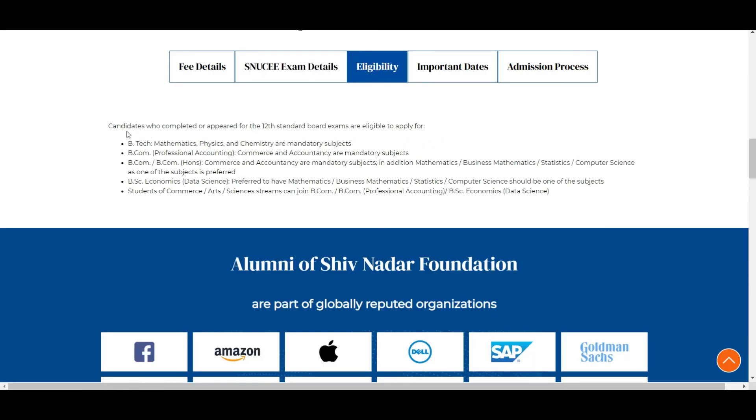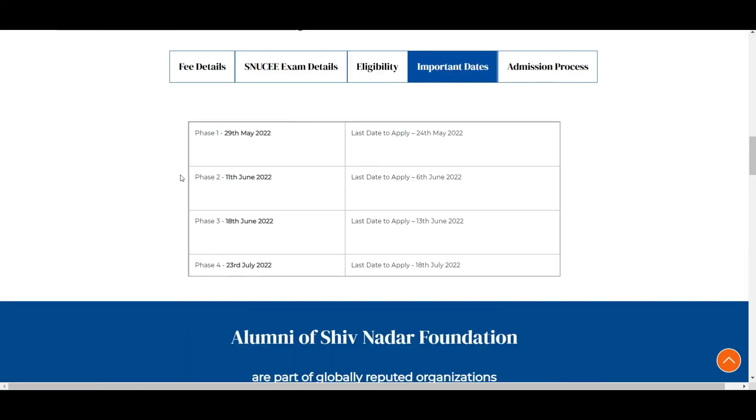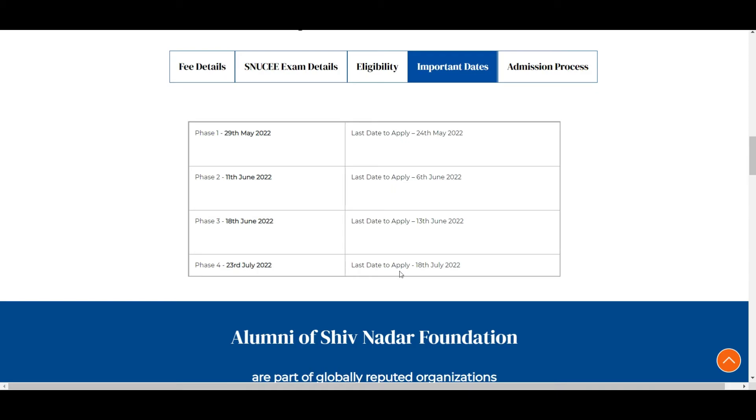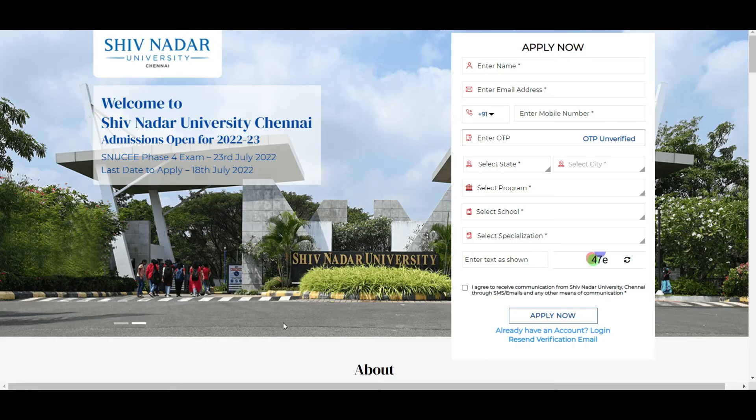Who are eligible? Candidates who have completed or appeared for the 12th standard board exams are eligible to apply. In your 12th standard you should at least have mathematics, physics, and chemistry as mandated subjects in order to apply for BTech. When it comes to important dates, they have already completed three phases. Now phase four is going to be held on 23rd July. The exam is on 23rd July and the last day to apply for phase four is 18th July 2022.